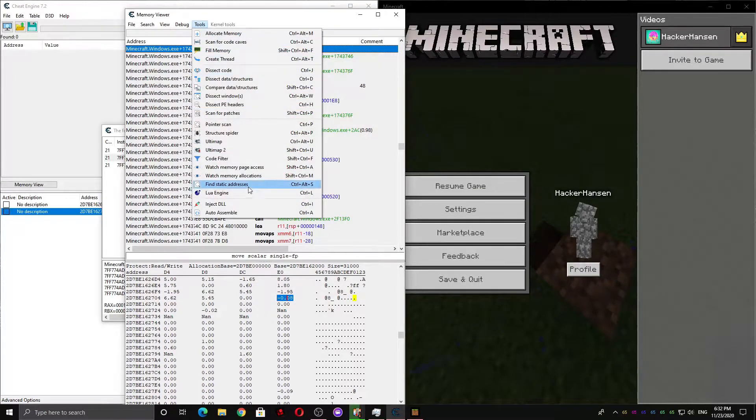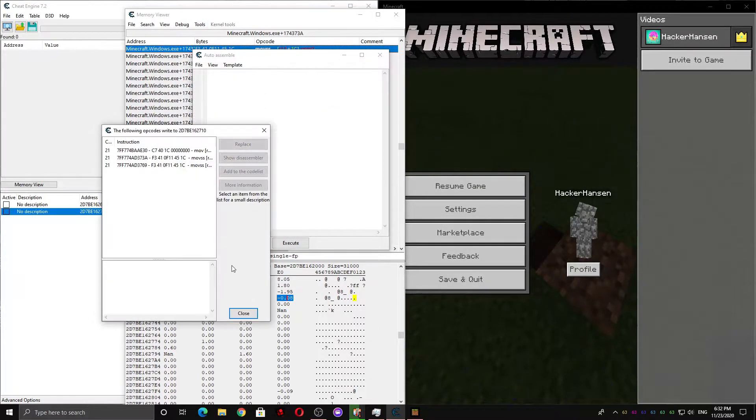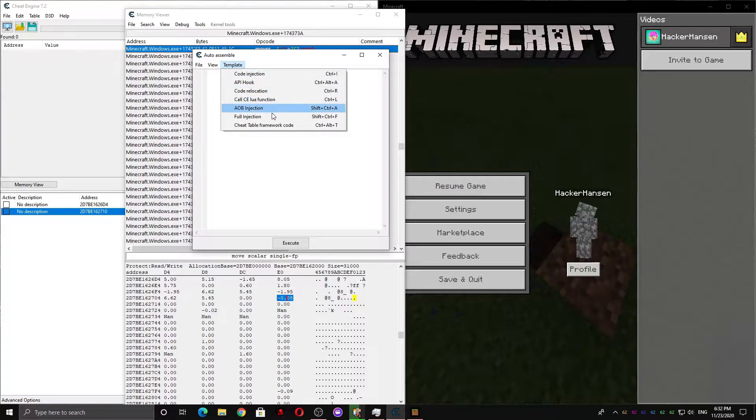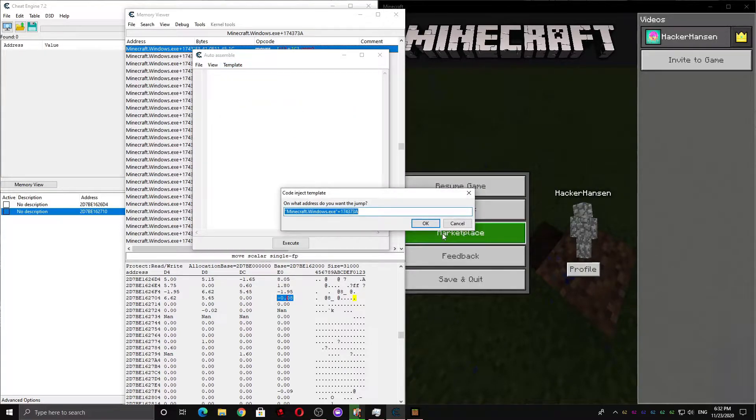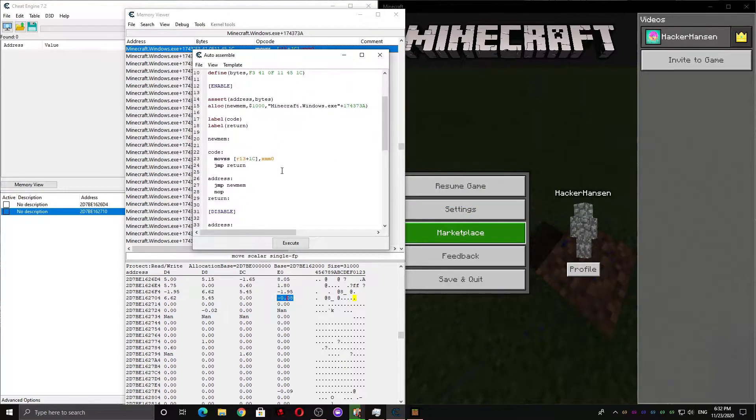So we press Tools, and then Auto-Assemble, and we can close this by the way. Press Template, press Full Injection, and then we have our code here.